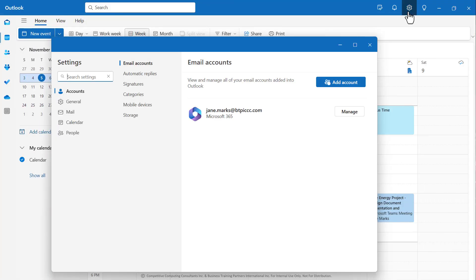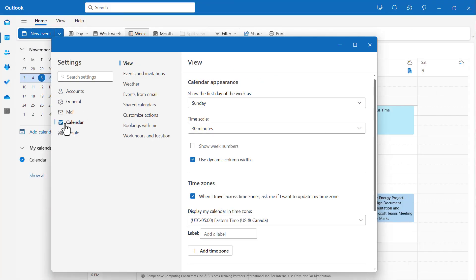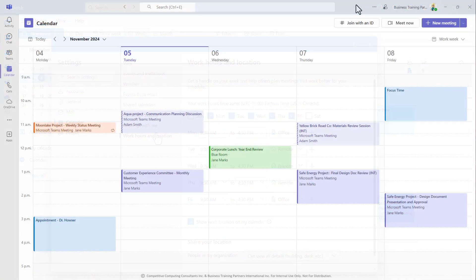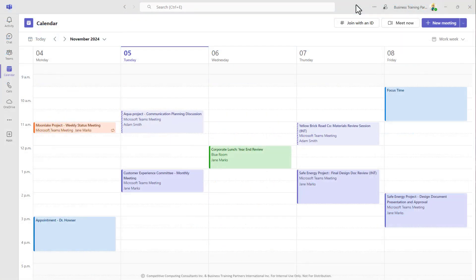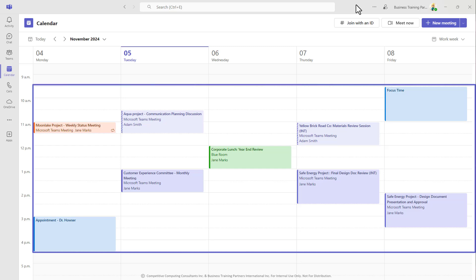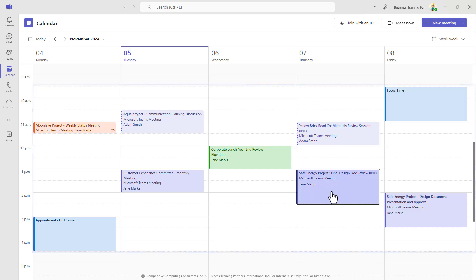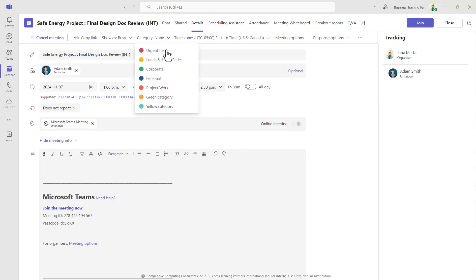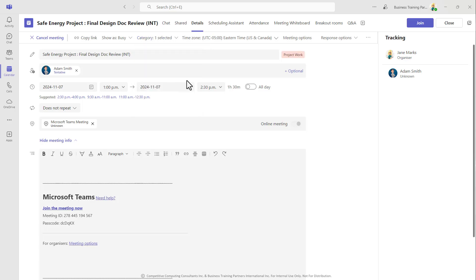The calendar management tools that you enable in the Outlook settings appear in your Teams calendar as well, which include items like your custom work hours and any categories that you use to help organize and visually group meetings together.